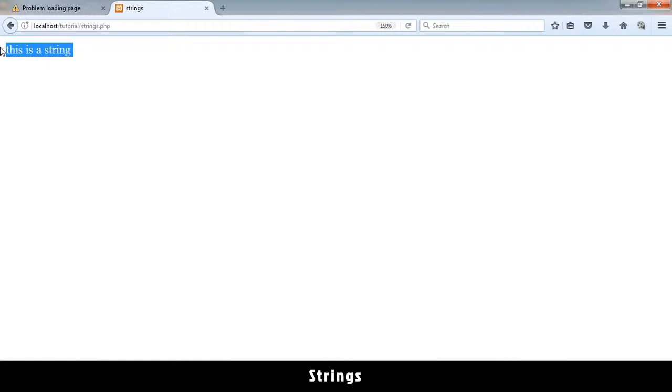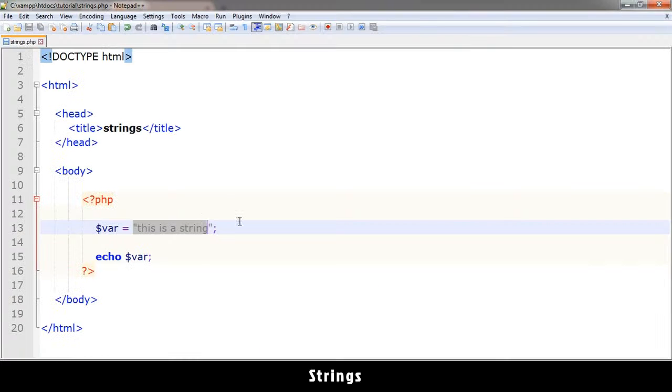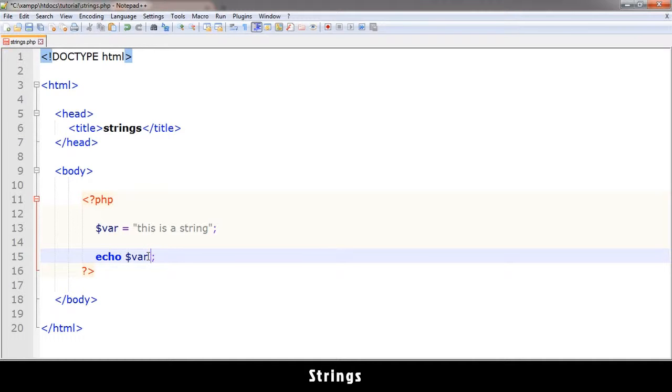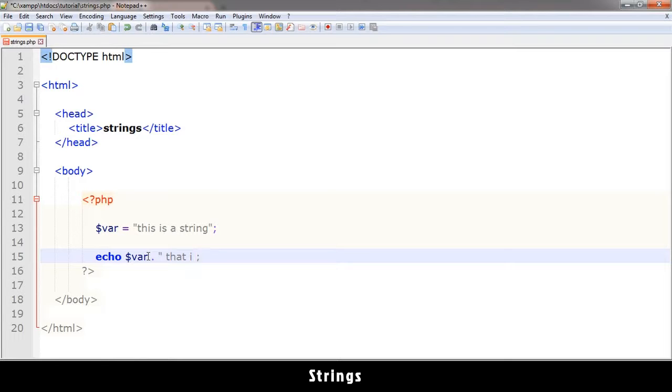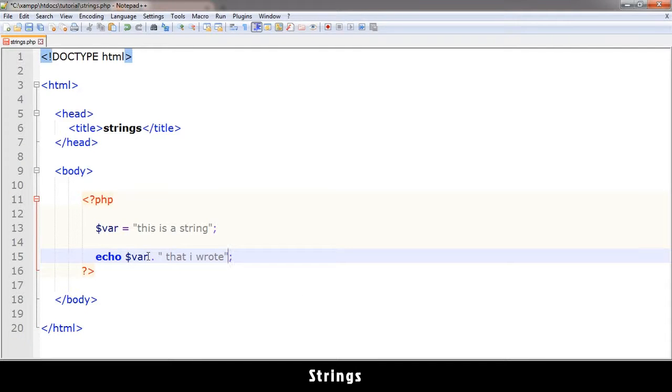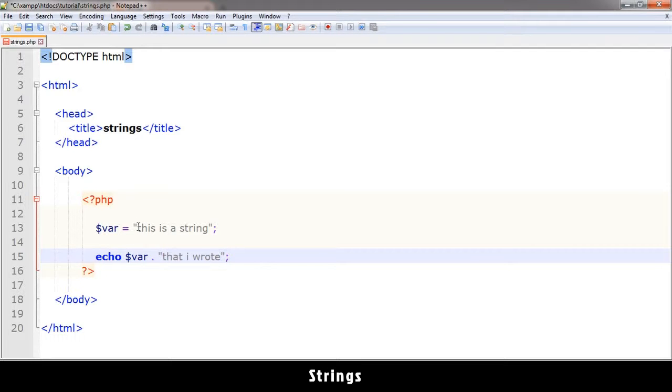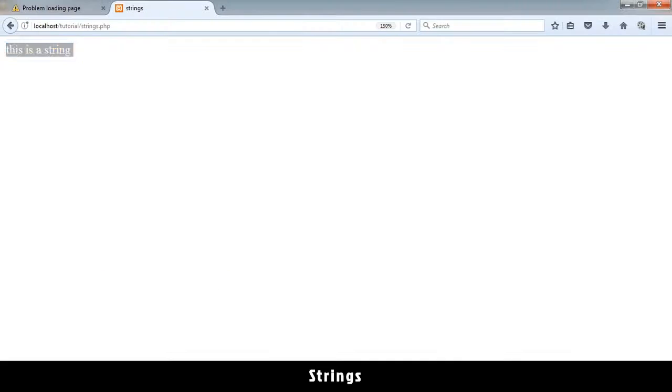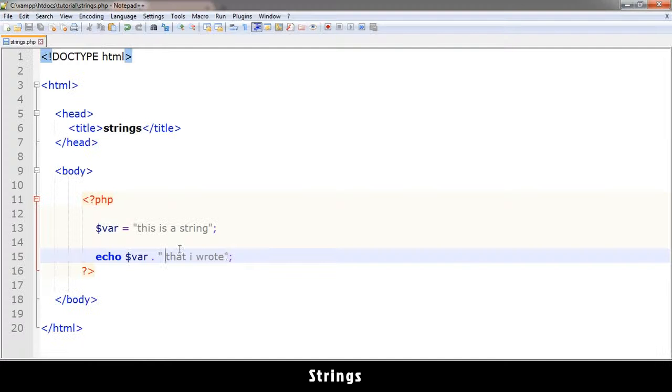So you get 'this is a string' as expected. Now you could join two strings in this way: you could say echo $var and add a dot, that's how we concatenate. Please notice that I've put a space here, because if I don't put a space, it's going to connect exactly where this ends, which won't look very nice. So let me do that and you see 'this is a string that I wrote'. That's how you join two strings.